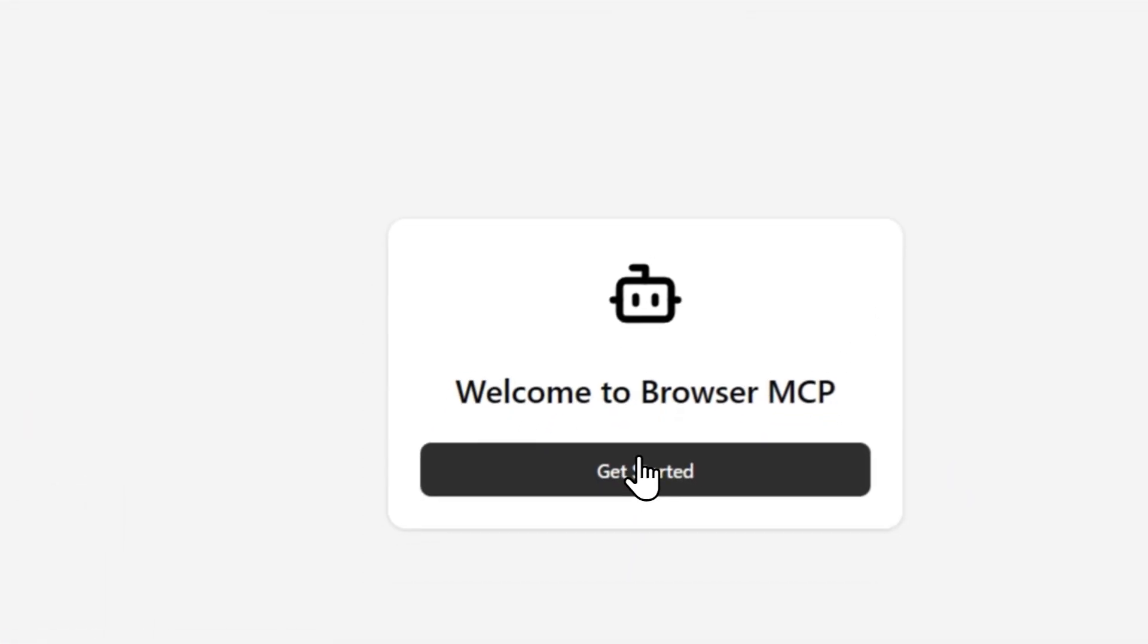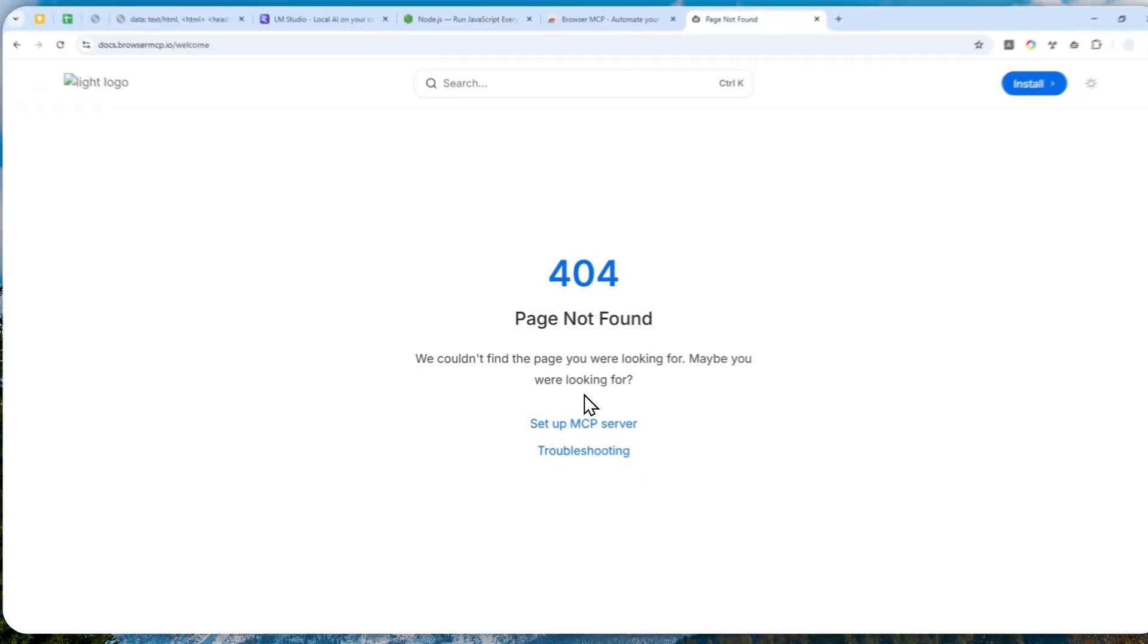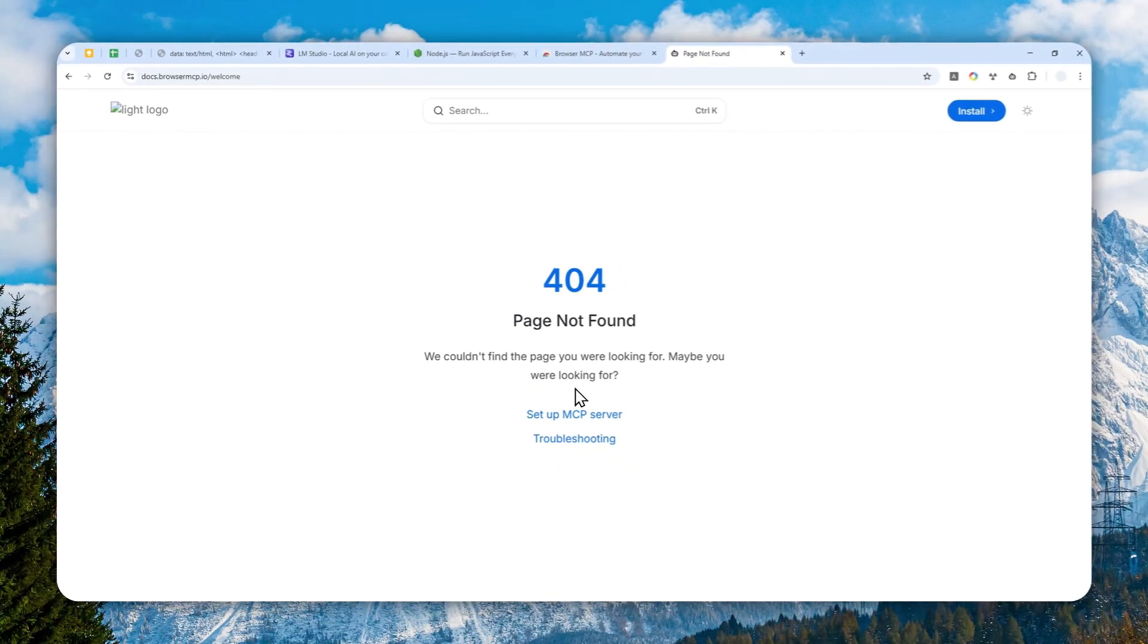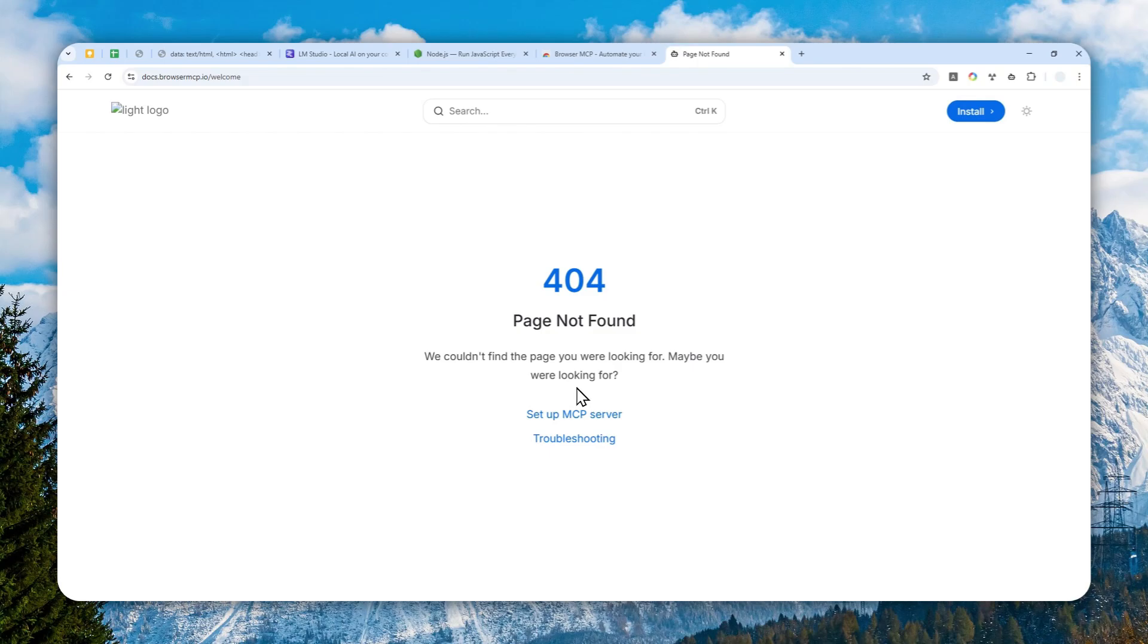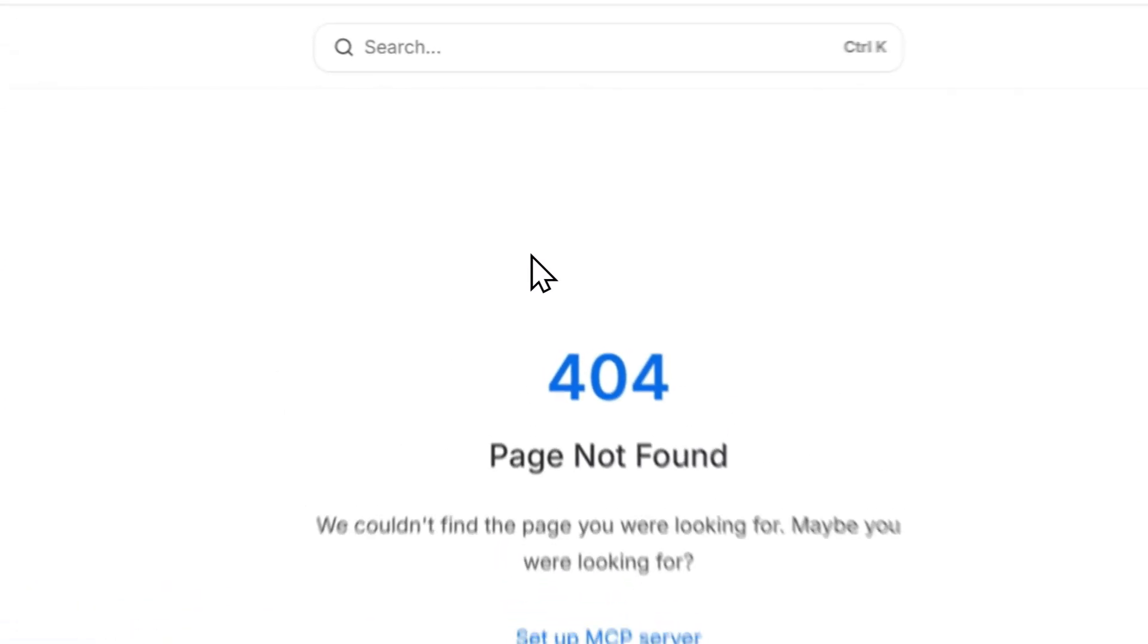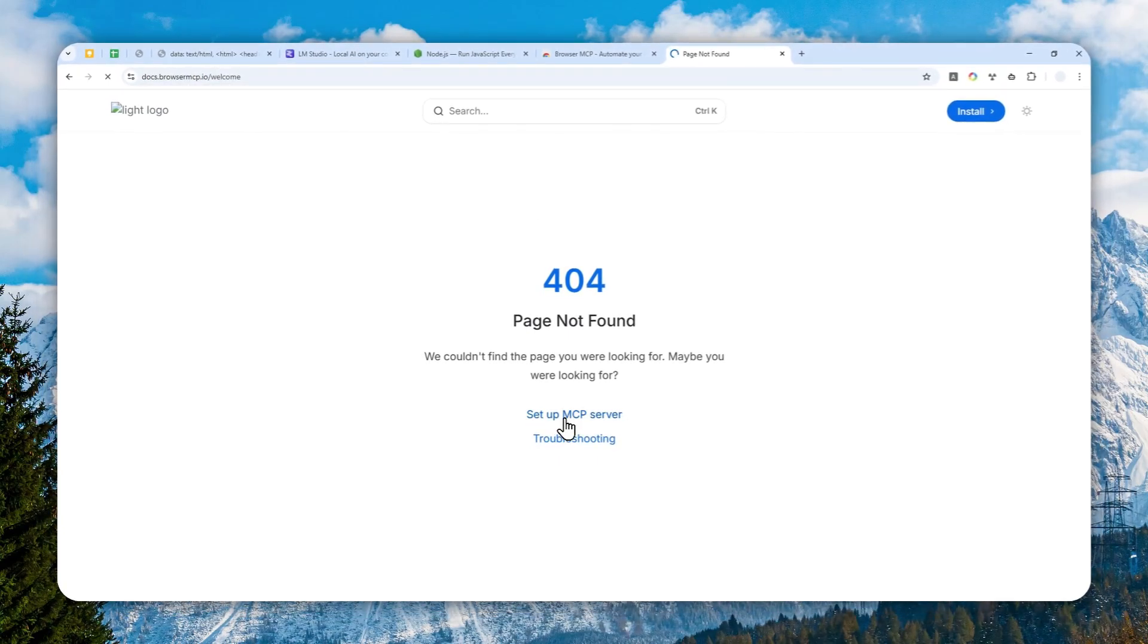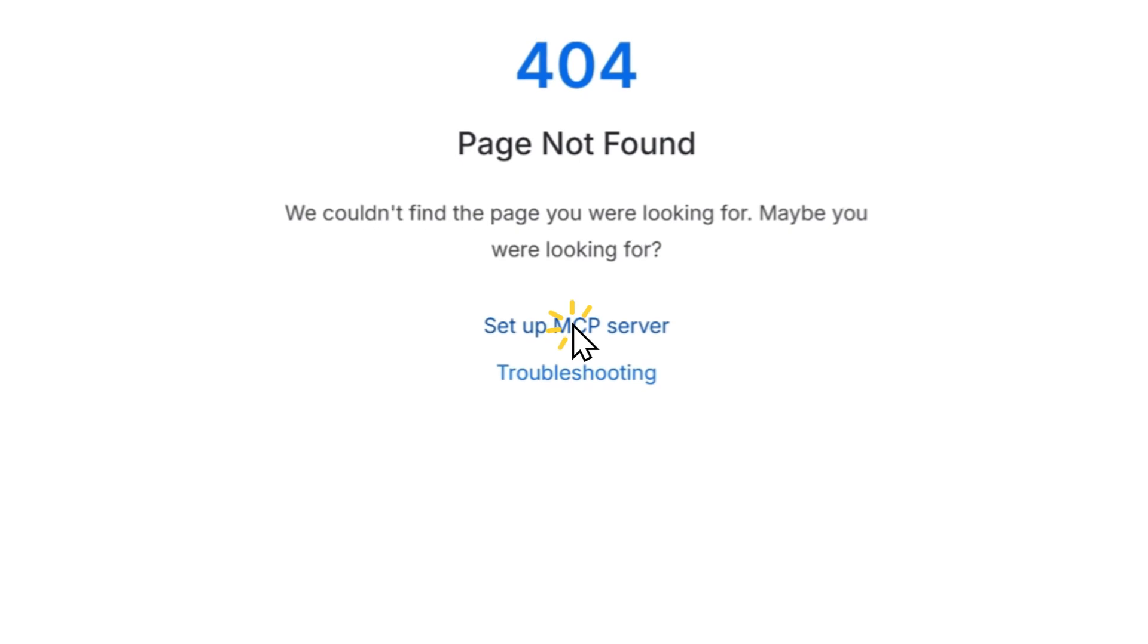I'm going to close this and you can click Get Started. Okay, sometimes you'll see this message but it's not your fault. It's just there's something wrong with their website, so we can ignore it. Click Setup MCP Server. Okay, it's not opening for some reason.